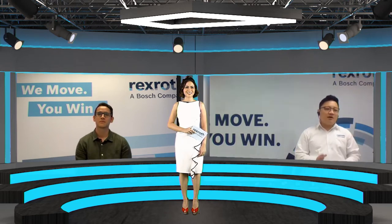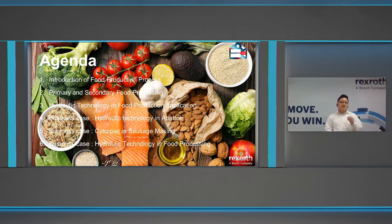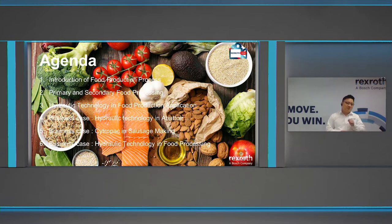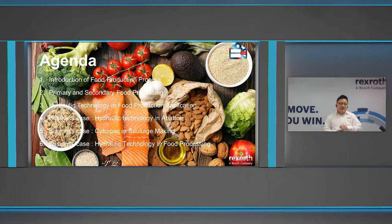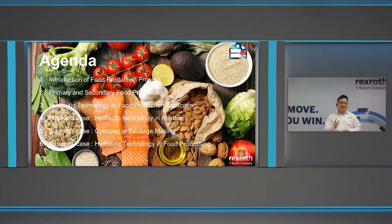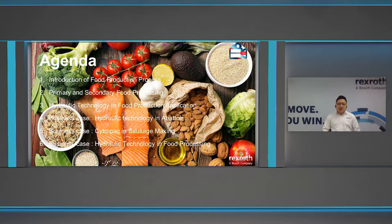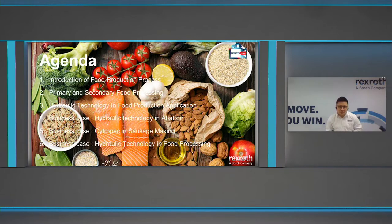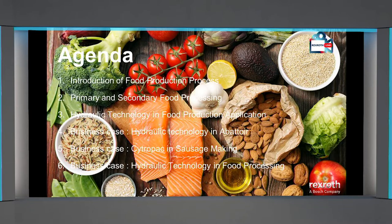This presentation starts with some introductions of food production processes, then the hydraulic applications, followed by a Bosch Rexroth successful business case in the region. When we talk about food production, it's a process of transforming raw ingredients into prepared food products. It's categorized into two processes: primary and secondary food processing. For primary food processing, it involves slaughtering the animals, cutting the meat, and inspecting it to ensure it is safe for consumption before packaging and delivery to customers.